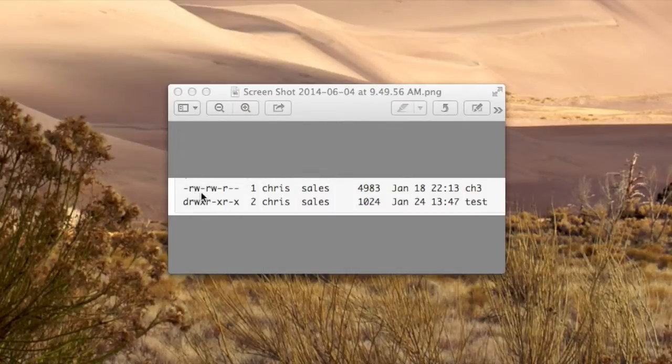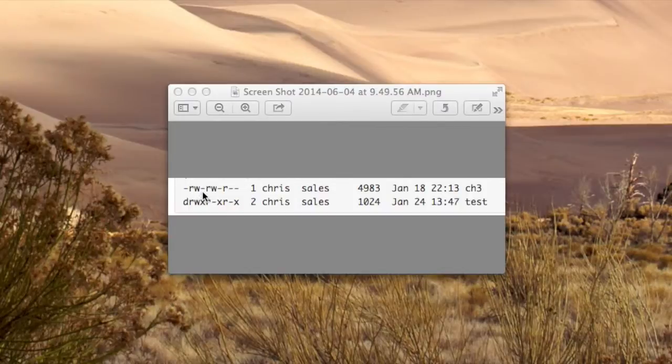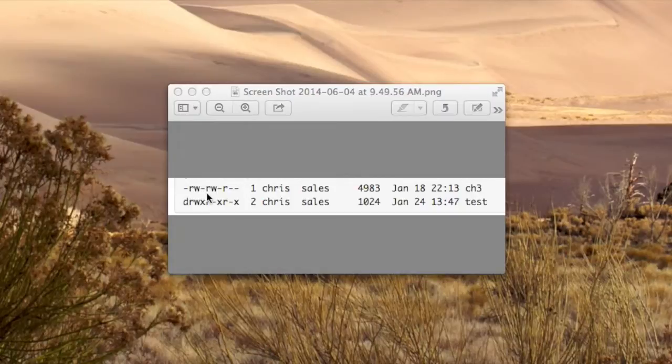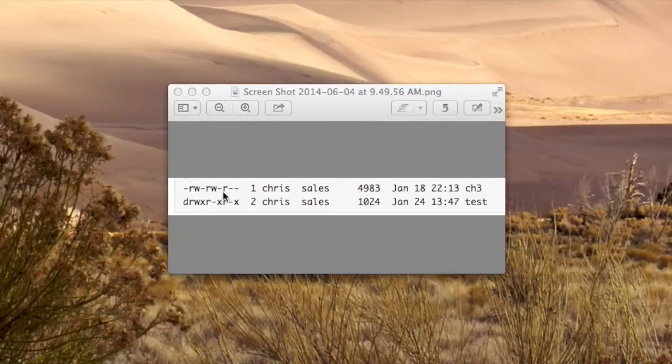Now I'm going to describe these nine characters. They're divided into groups of three. The first three correspond to the owner of the file or directory. The second three correlate to the group which is associated or owns the directory or file. The last one is for everyone else. That's commonly referred to as other.